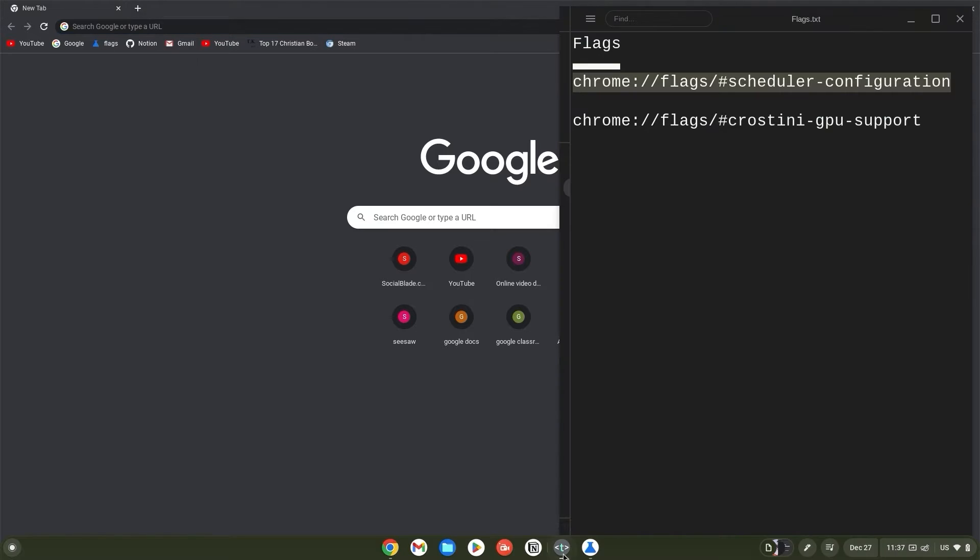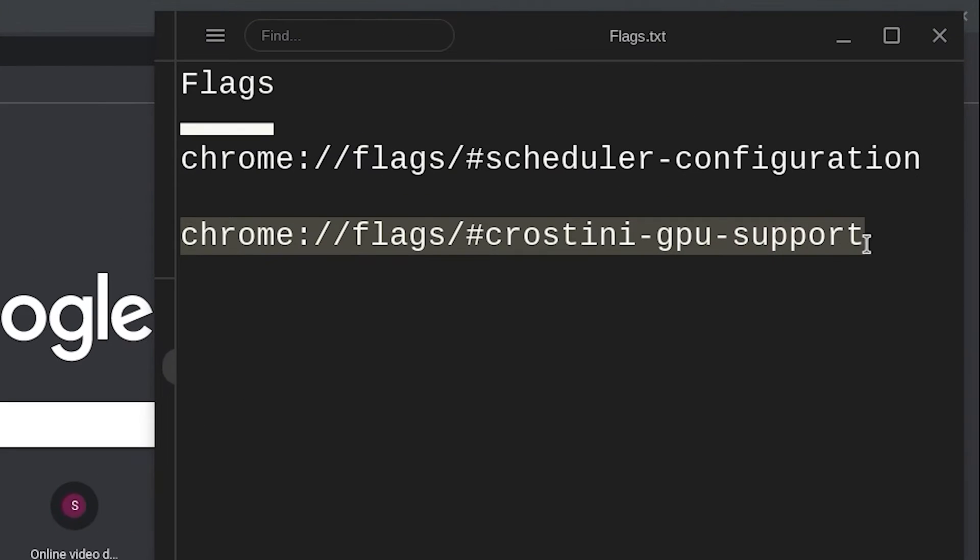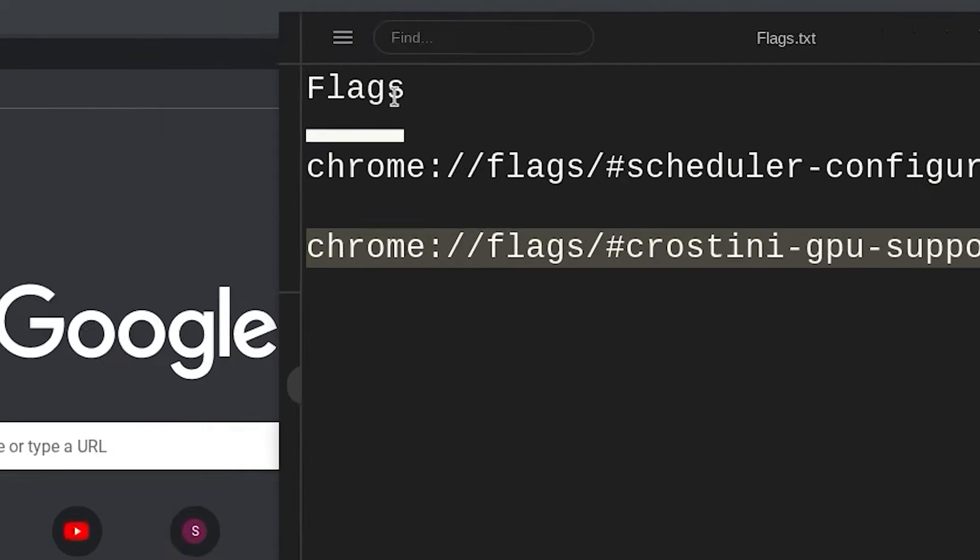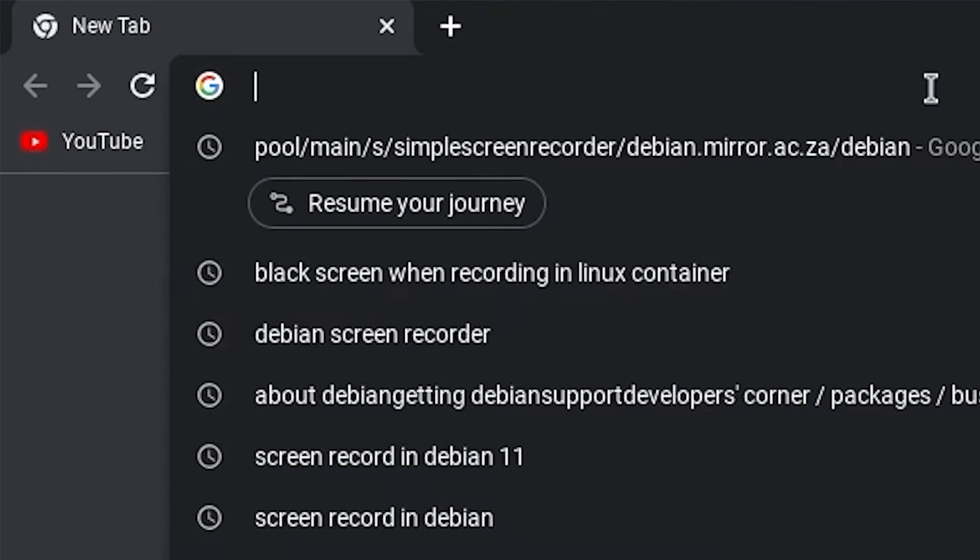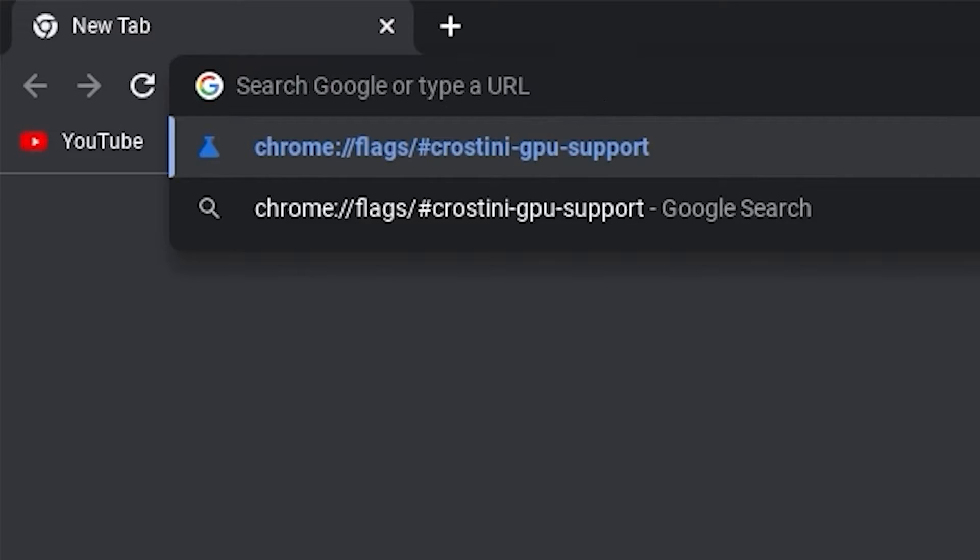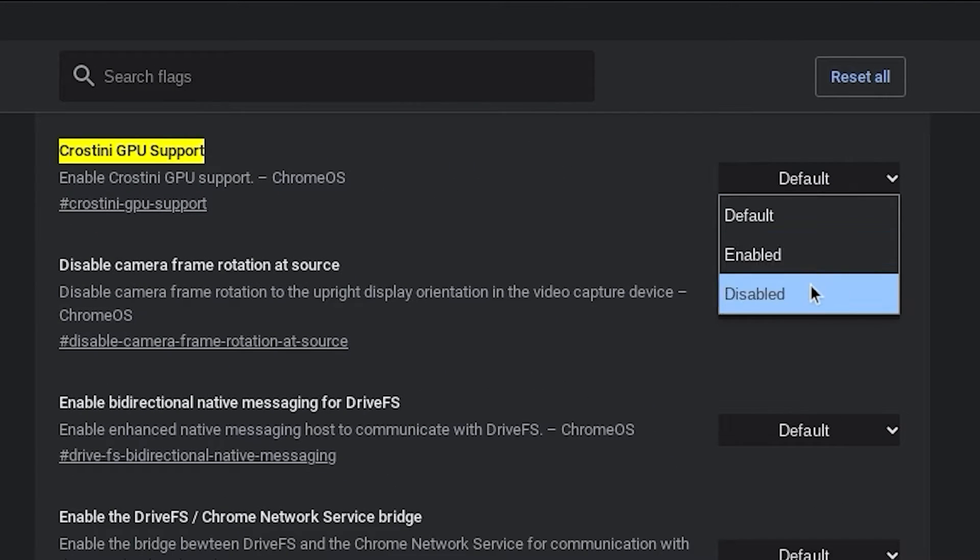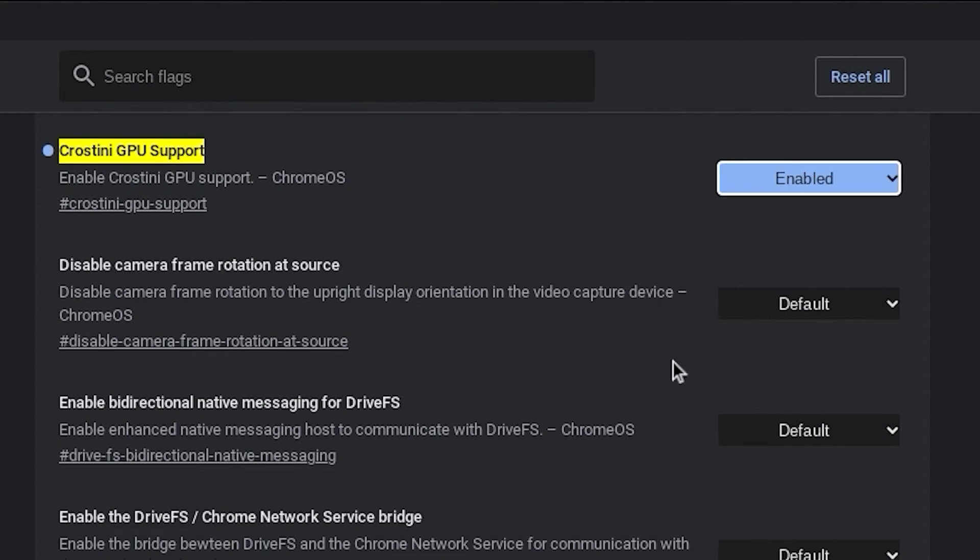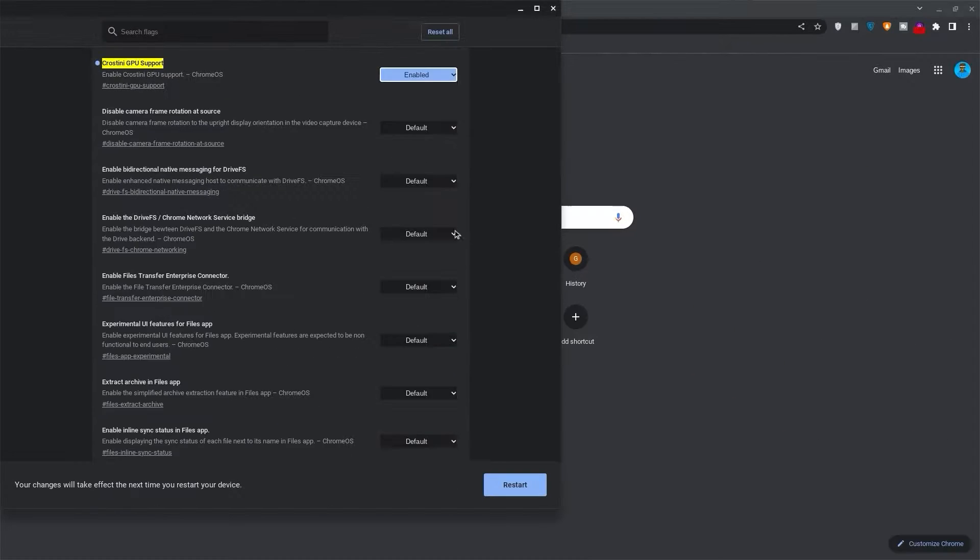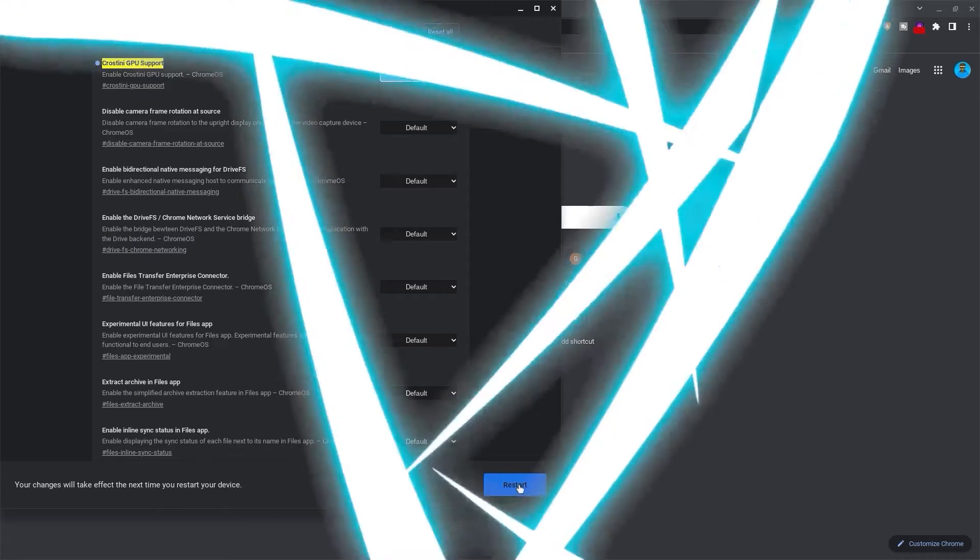Copy the Crostini GPU support flag link, move back to your browser, paste it and hit enter as well. Likewise, click on default and change this to enabled. Now restart your Chromebook so that the Chromebook can apply this.